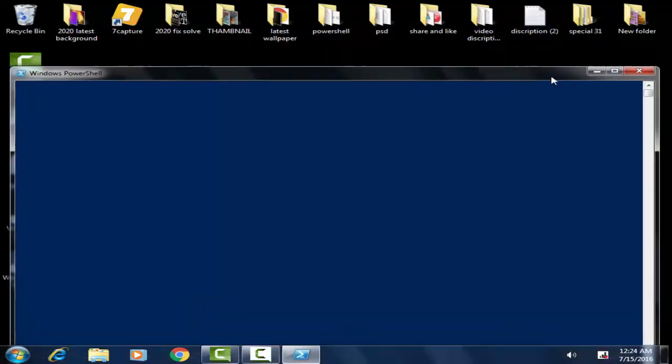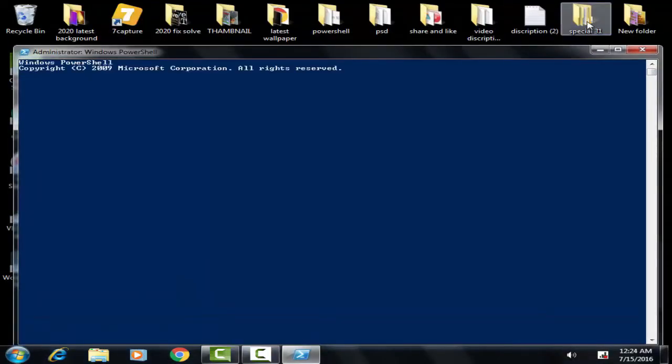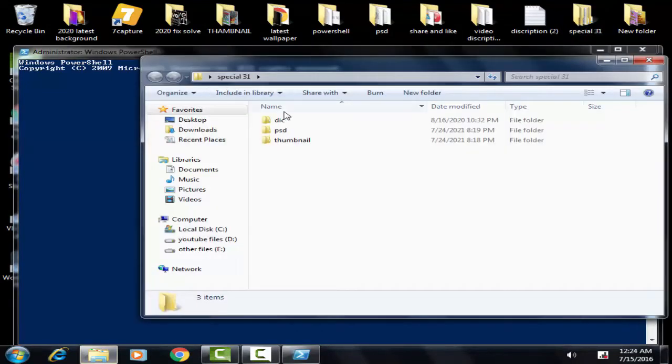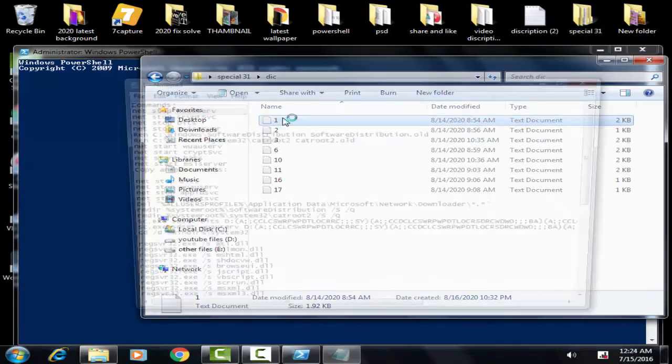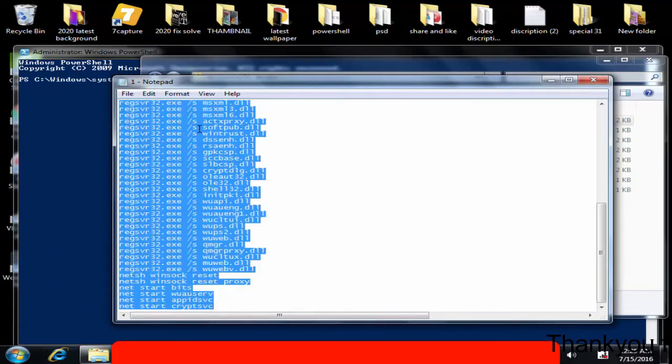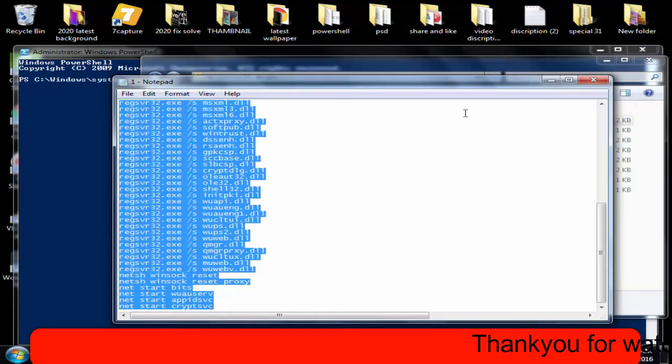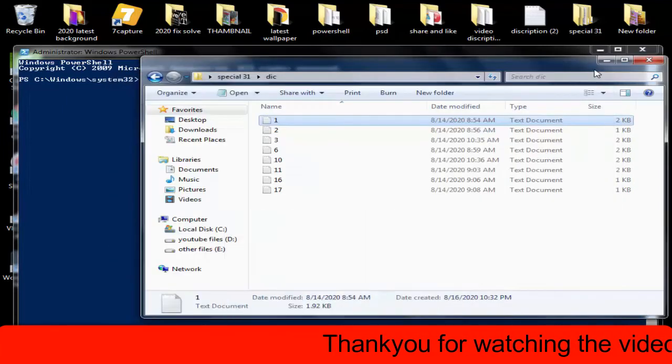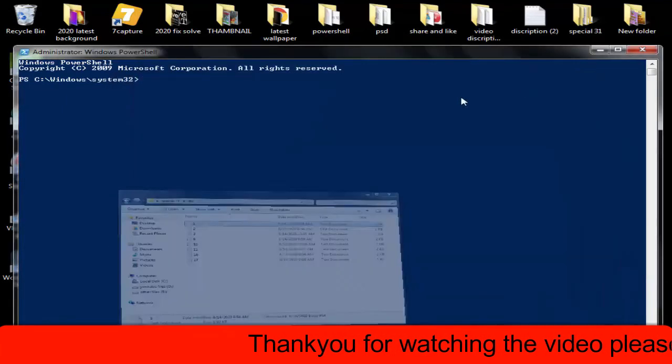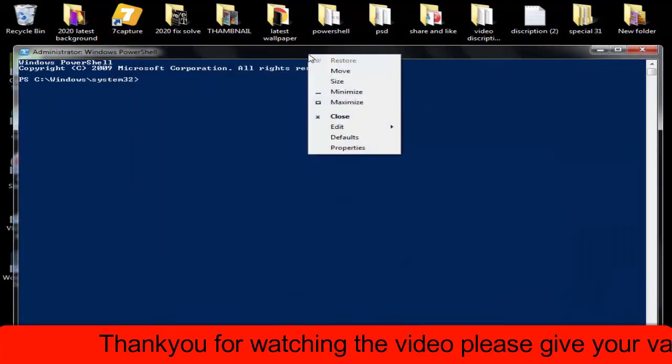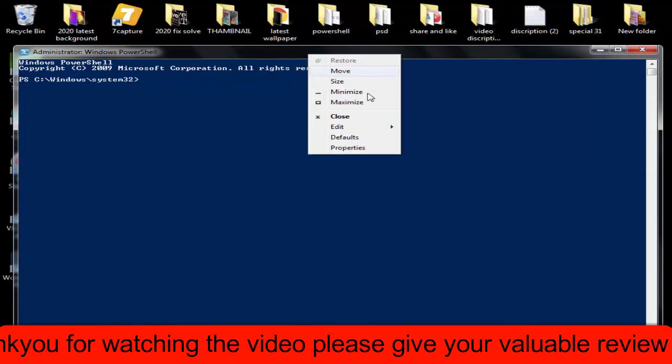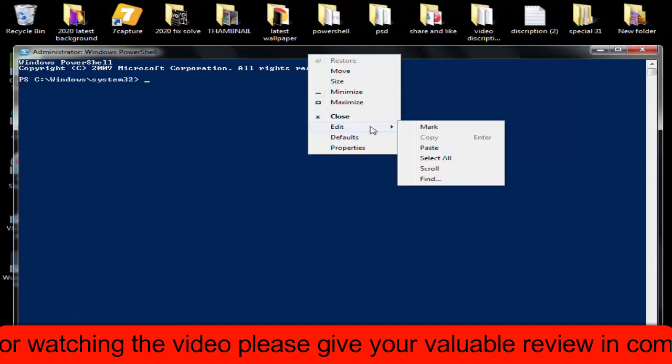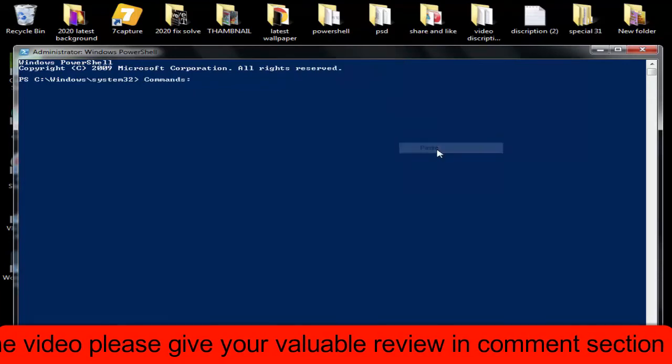Now you have to copy the text from the description box where I have given a text. For that, you have to select all and copy. Then on the PowerShell on the taskbar, you have to right-click on that, afterward you have to click Edit, now you have to click Paste.